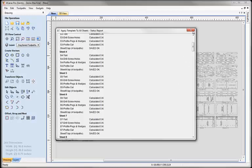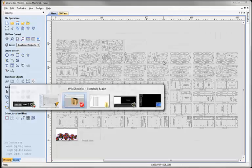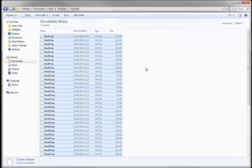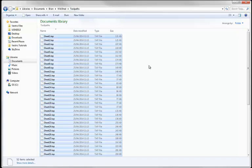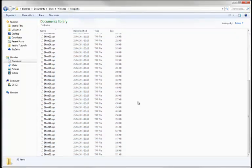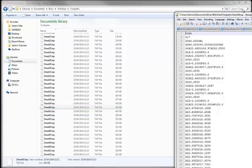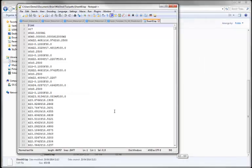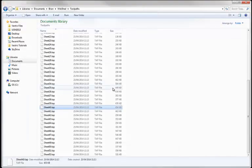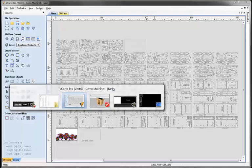And if we swap over to Explorer we can see that in this folder here, our toolpath folder, we've created 52 toolpaths, one per sheet. If we have a look at that with Notepad++ you can see these are the G-code instructions for driving our CNC machine tool. So let's hop on back to VCarve Pro.